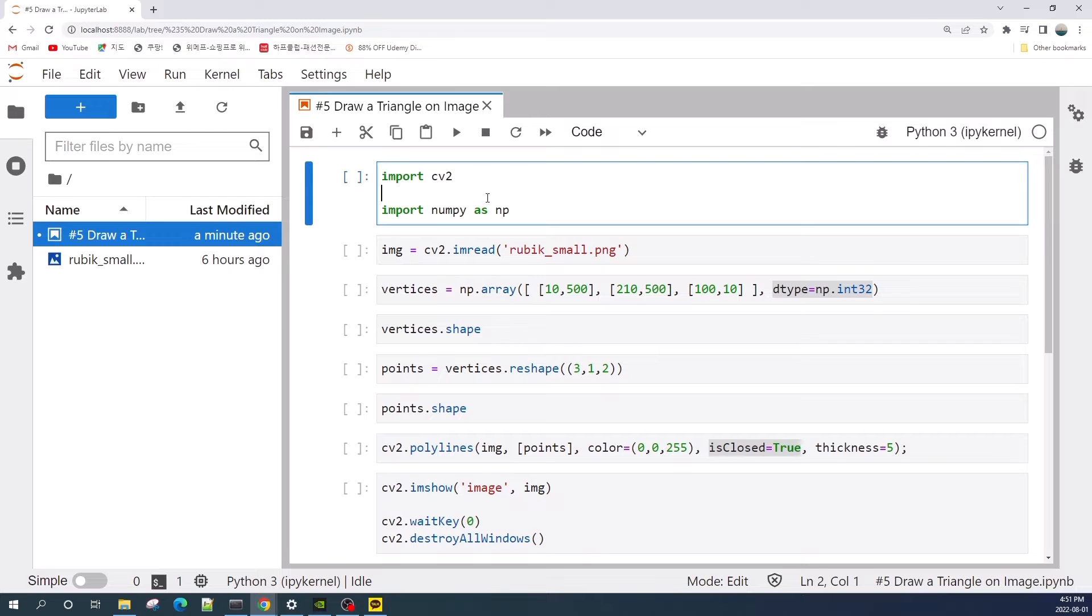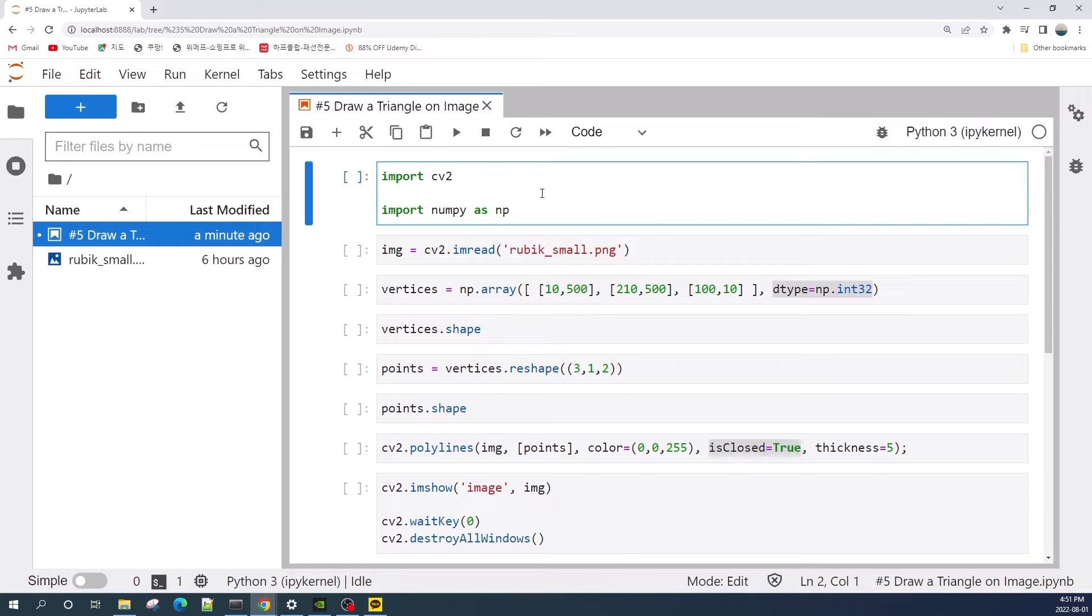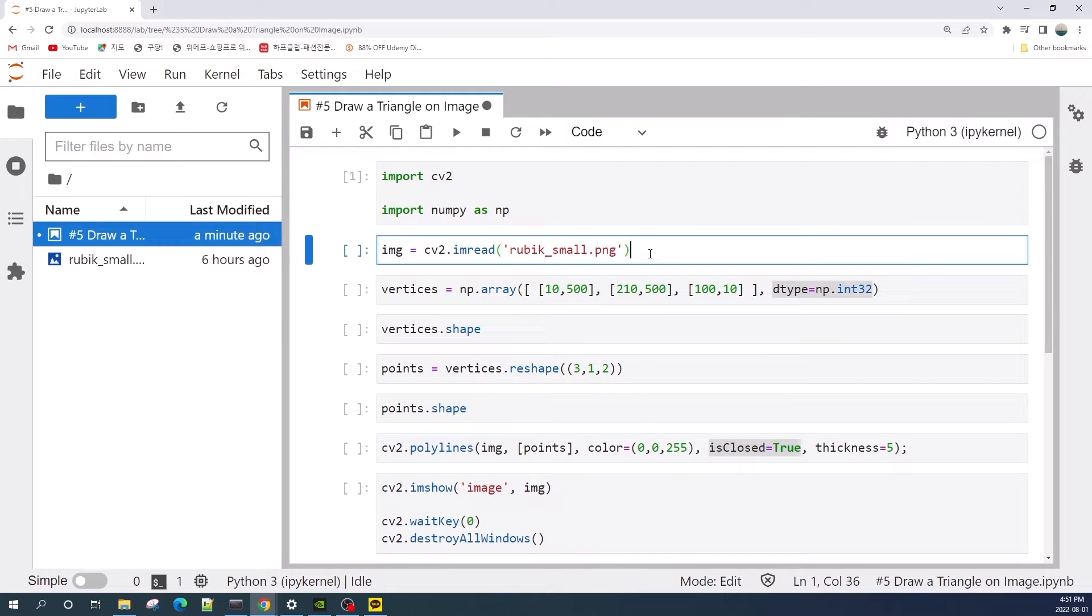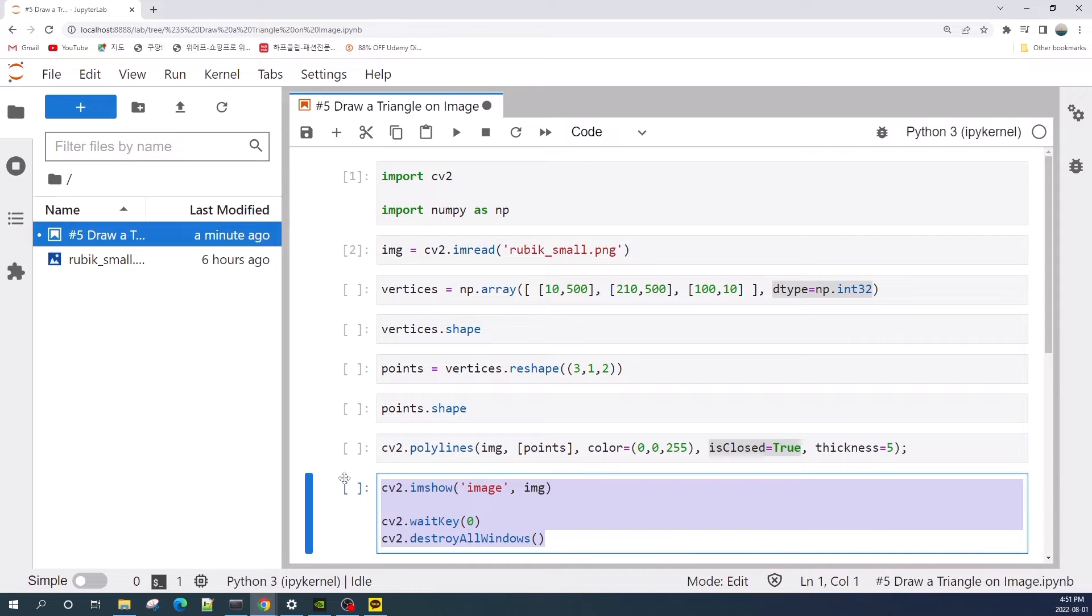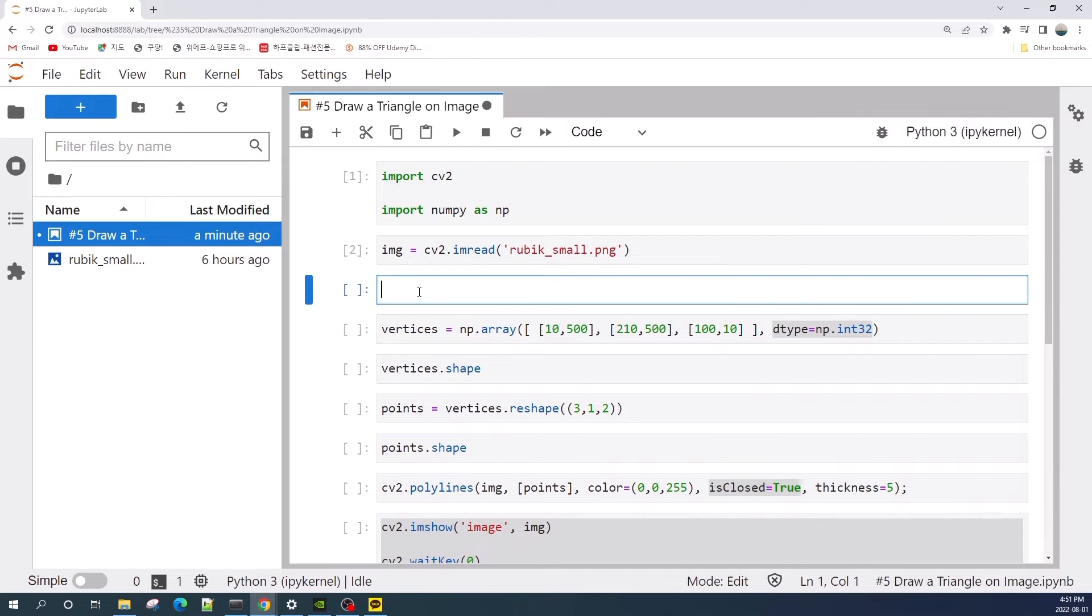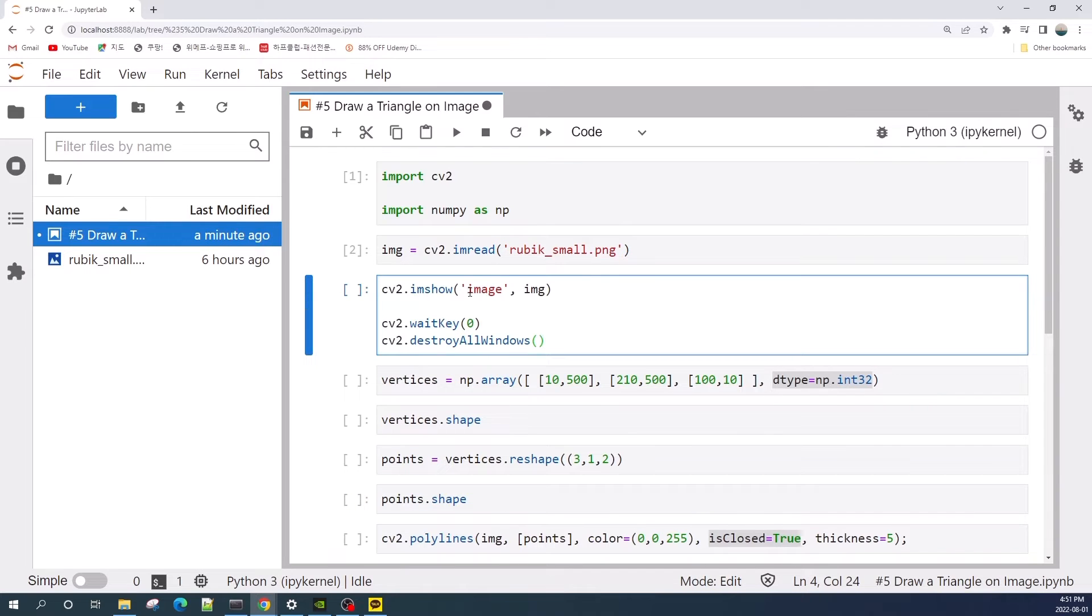First, let us import the OpenCV library, and here we also need the numpy library to draw this triangle. Next, we open our image here using the cv2.imread function. So let me show this input image to you.